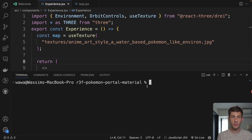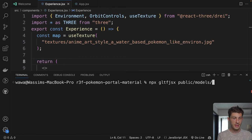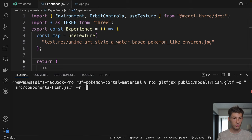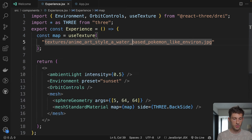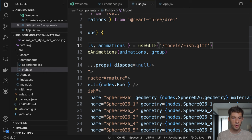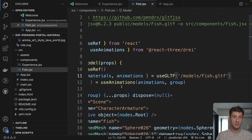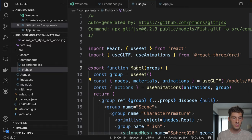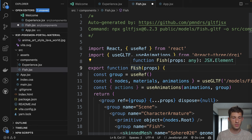Let's generate the React component for our model with gltfjsx. Then the path to our model: public/models/fish. I discovered two parameters to make our life simple: dash -o for the output path, we will use src/components/fish.jsx, and dash -r to set the root folder where our assets are, which is public. Now if we look at the generated component, it's correctly in components, and the path is correct — it's models/fish. Usually I was renaming the file and changing the path, but we no longer need to do it. The component name is 'Model' though — we still need to rename it to 'Fish'.